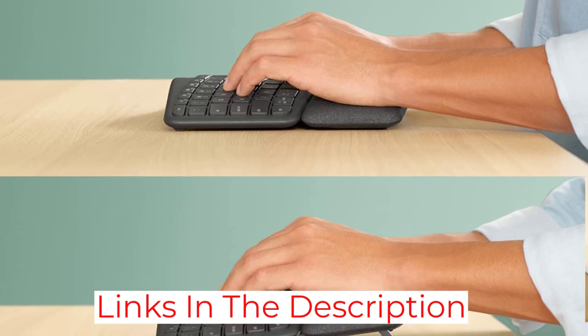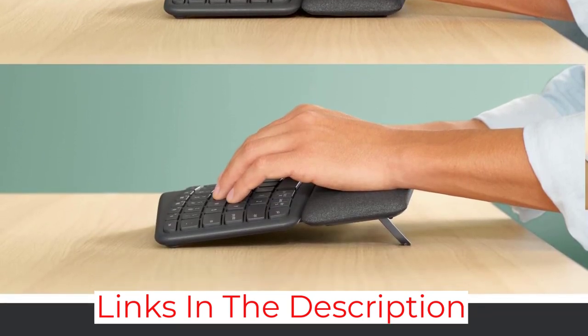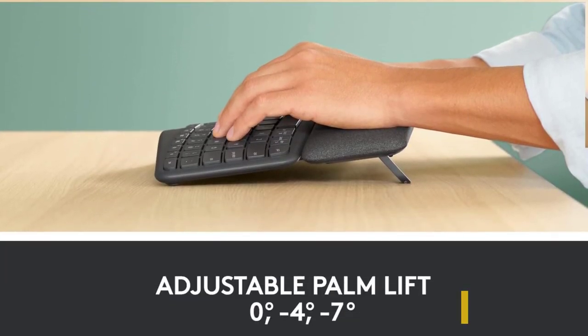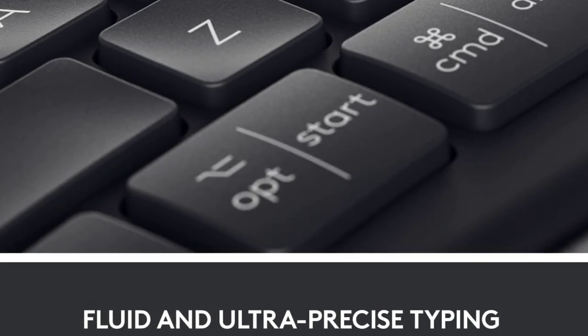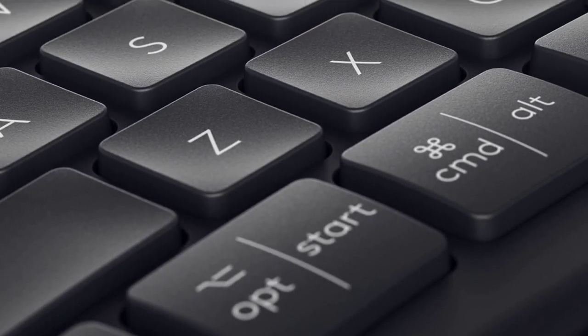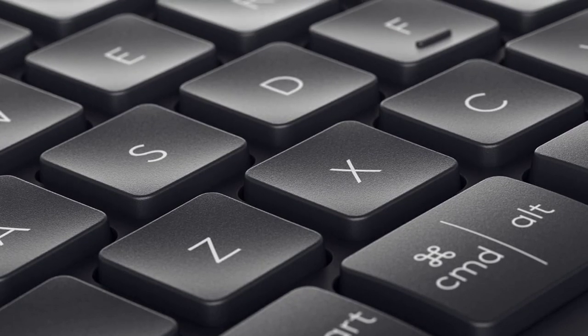Also, you can connect this keyboard wirelessly with its USB receiver or via Bluetooth, so you don't need to worry about a cable getting in the way of placing your keyboard in a position that's most comfortable for you.